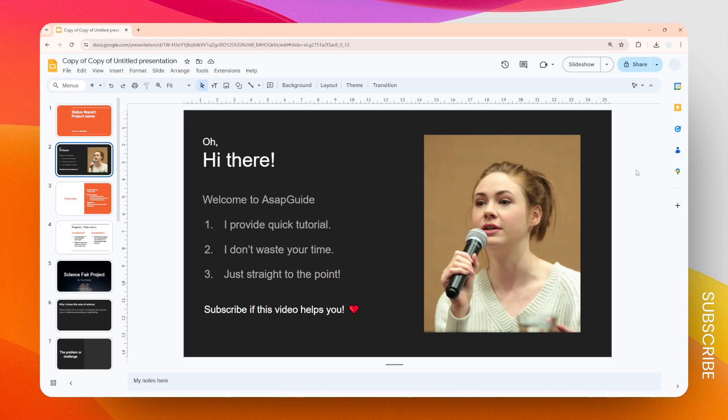In this video, I'm going to show you how you can make a picture fly in on your Google Slides presentation. Fly-in is essentially just an animation style that will make the image come in when the slide appears.